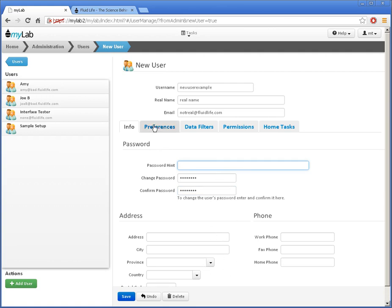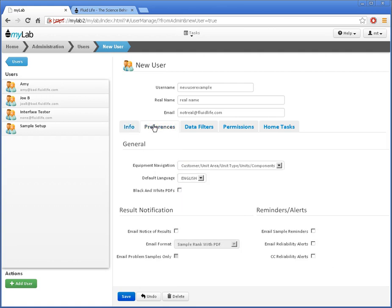I'll switch to the Preferences tab. Here I can adjust any navigation and language preference. I can also control which email notices are sent and in which format.